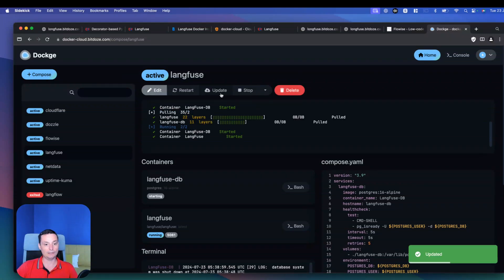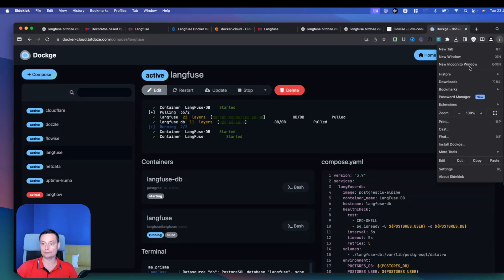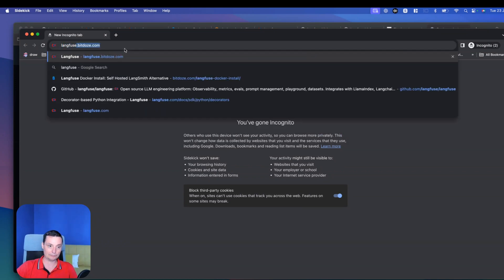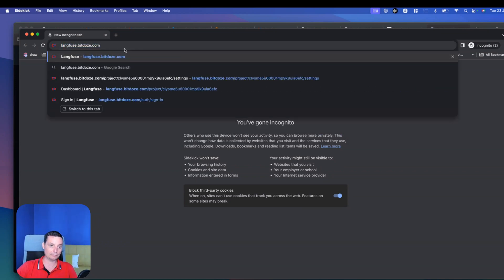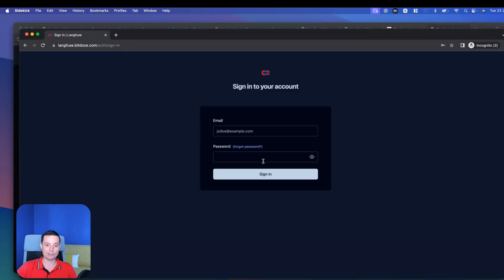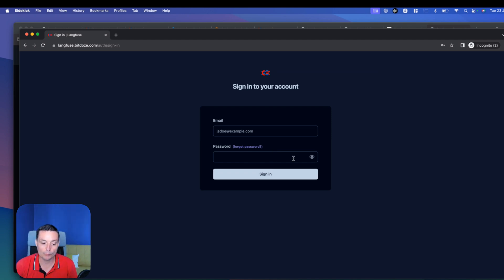The other thing you should do now is disable authentication signup so no one else can register. Go into the Dockge container, edit it, and set authentication disable signup to true. Update it, and you'll see that the sign-up has been disabled — you only have the option to sign in. This is how you disable the signup option in Langfuse.